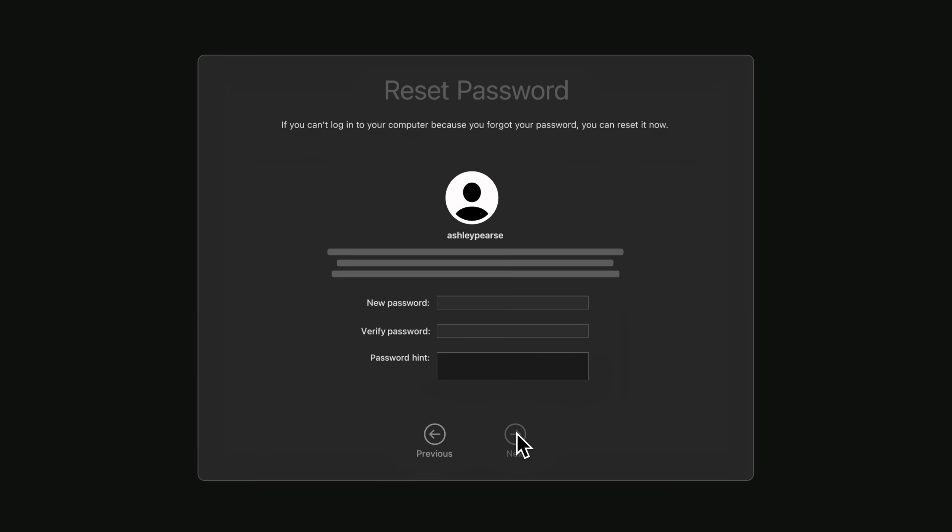Now, type in a new password that you'd like to use to log in to your Mac. Remember, your password is case sensitive. Then, enter the password again into the Verify Password field. Optionally, you can enter a hint to help you remember your new password in case you forget it. Click Next when you're done.